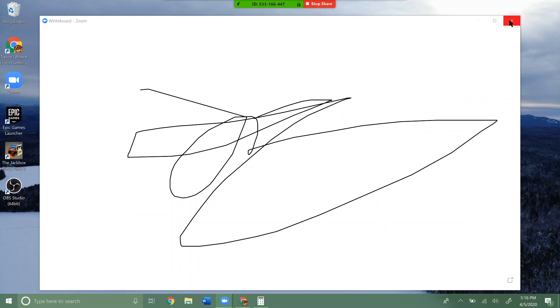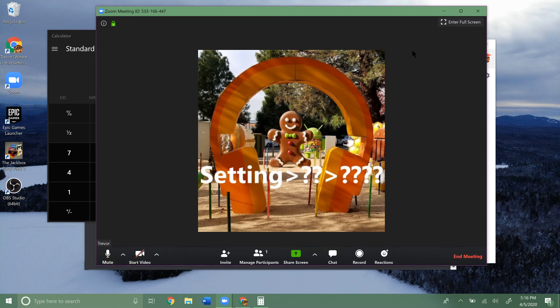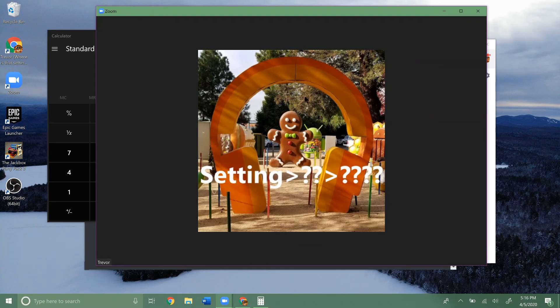They'd be able to see the whiteboard — they're not seeing anything else on my screen, just the whiteboard. So that's a few ways you can go and share your screen on Zoom for meetings or whatever else you need to use it for. Hopefully that helps.